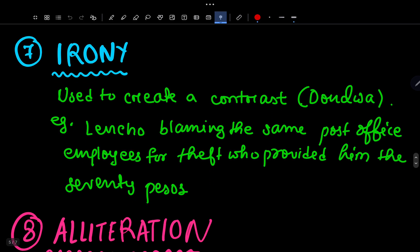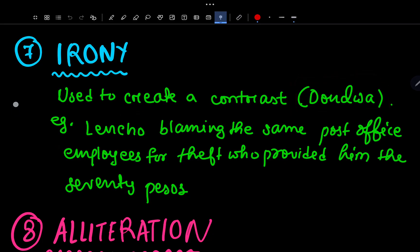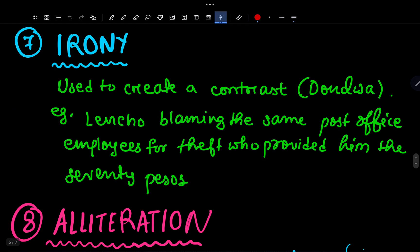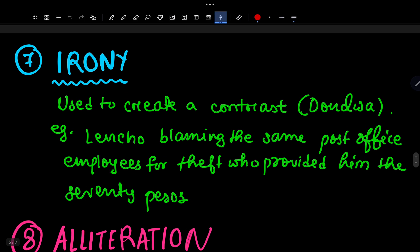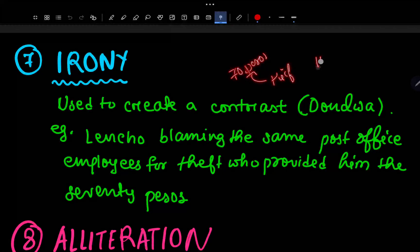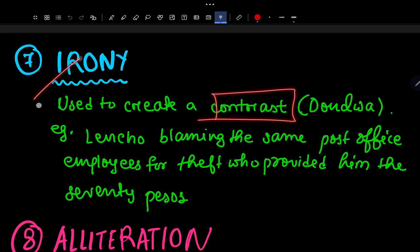Number 7 is Irony. Irony is used to create a contrast — contrast means something different from what is expected. Example: Lencho blames the post office employees for theft, but it was actually those same employees who sent him the 70 pesos. God sent 100 pesos but 30 were taken, and Lencho thought the employees stole it — that contrast is the irony.